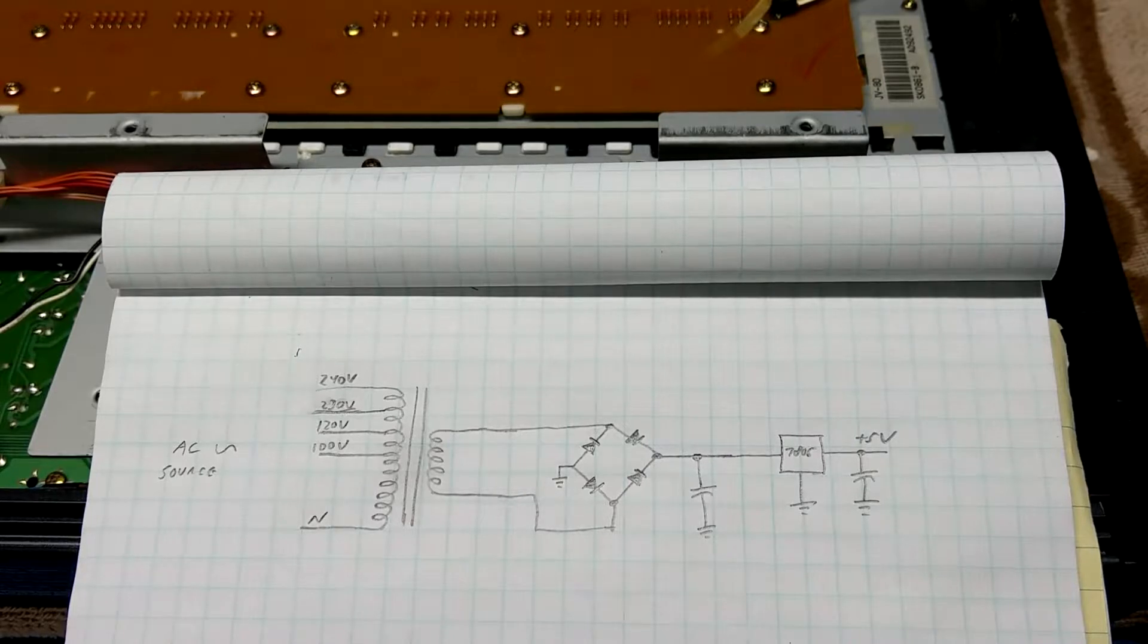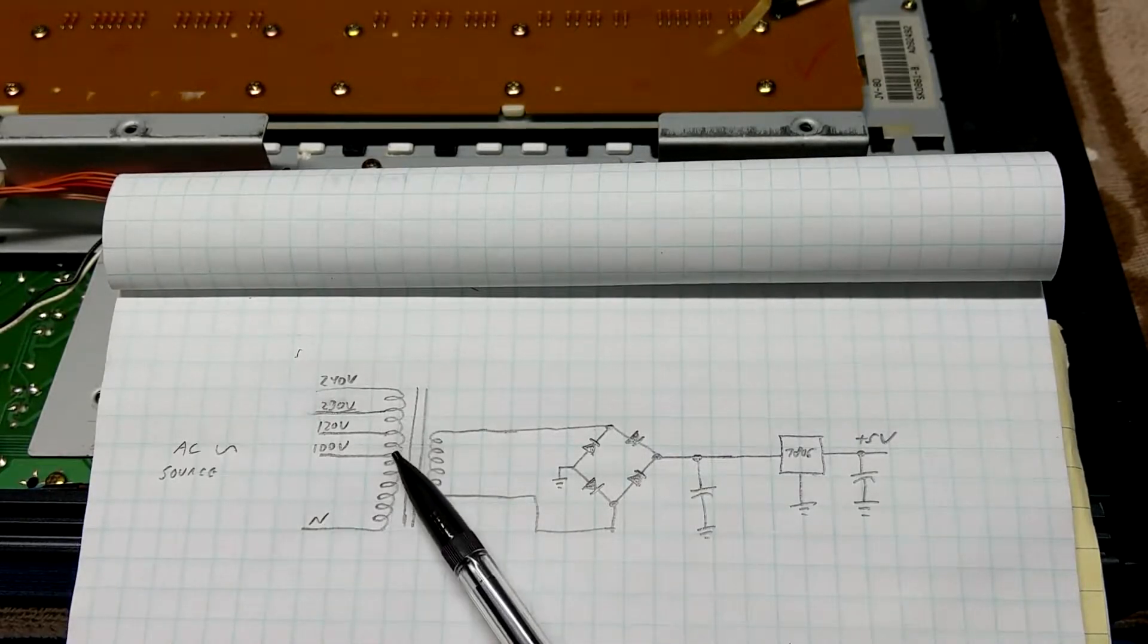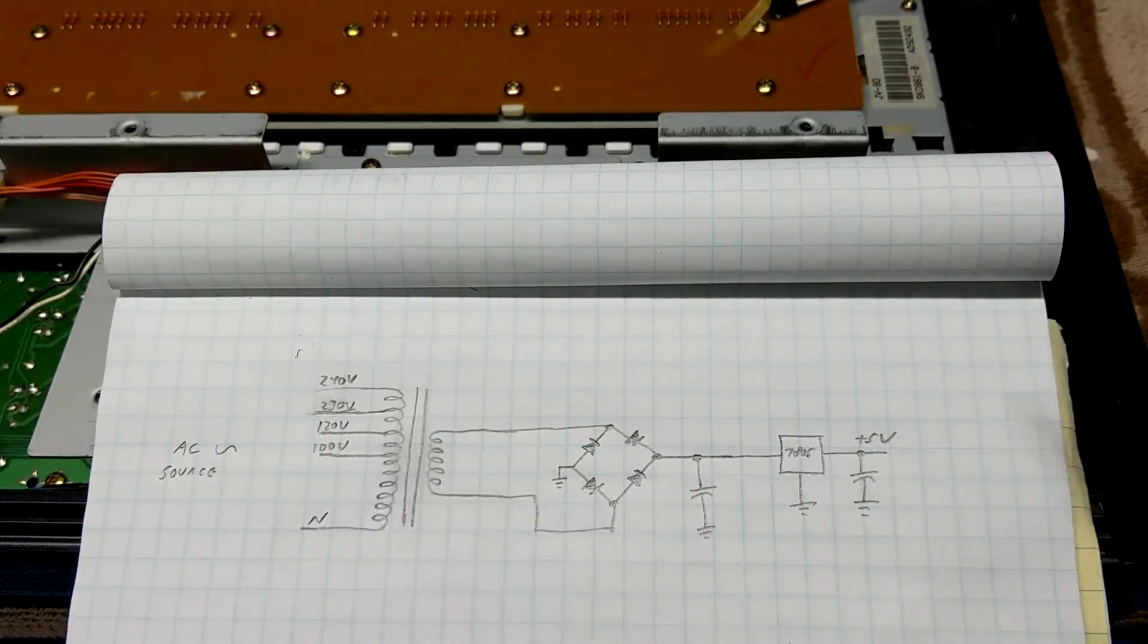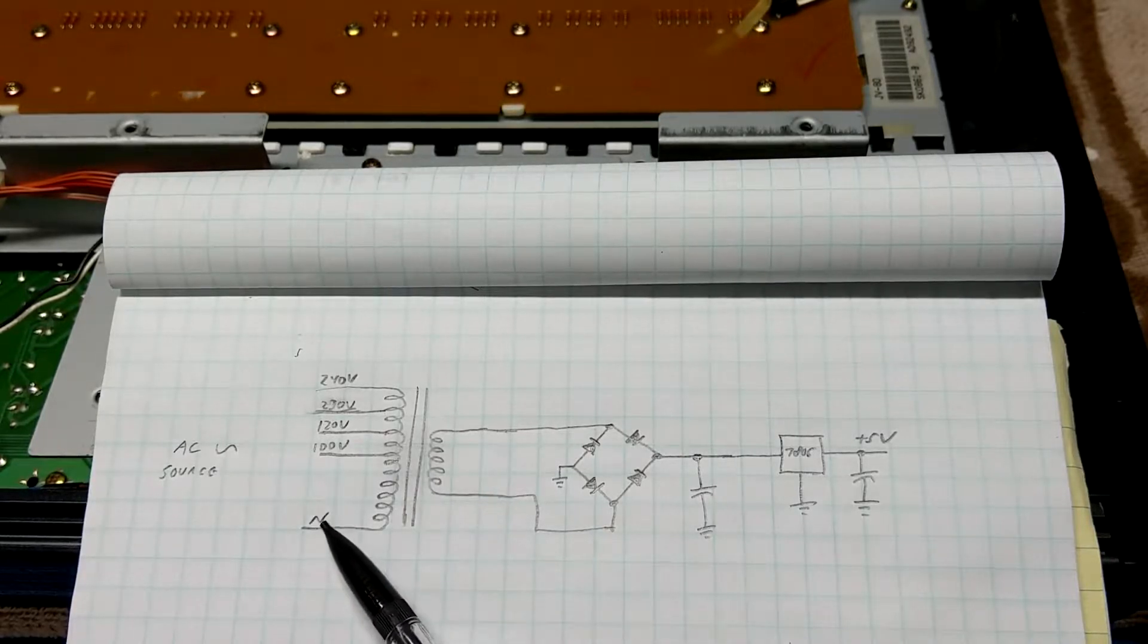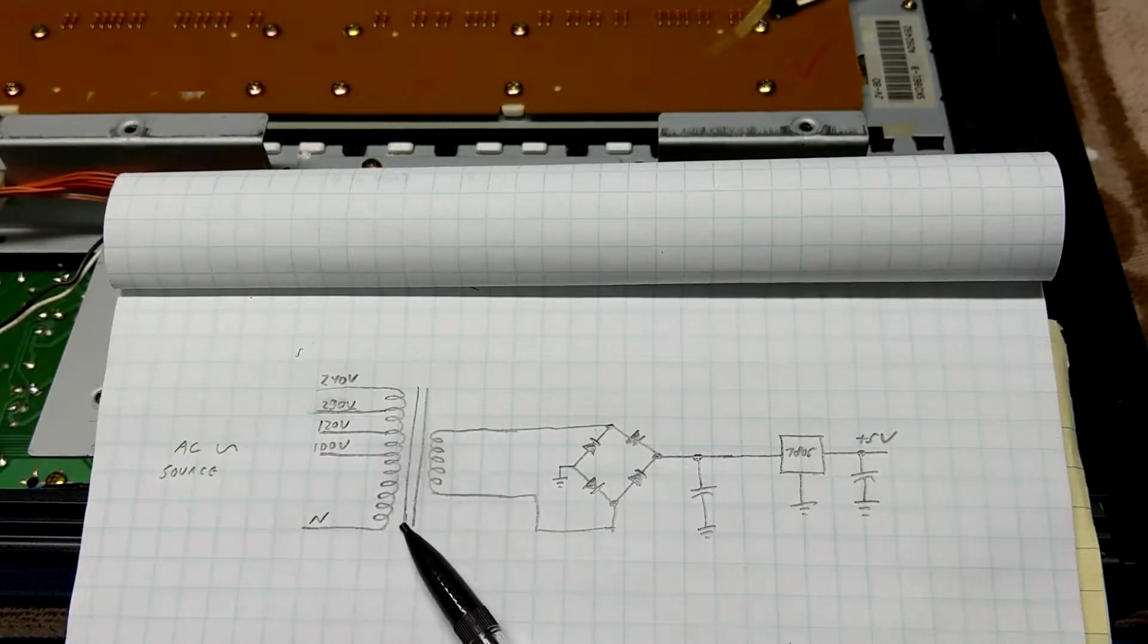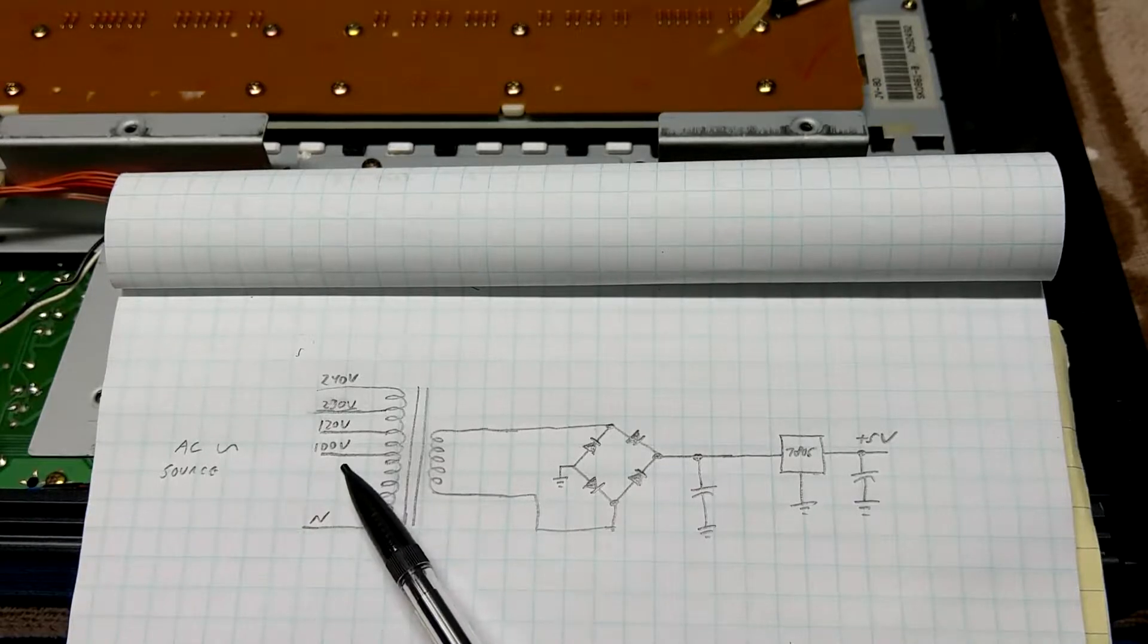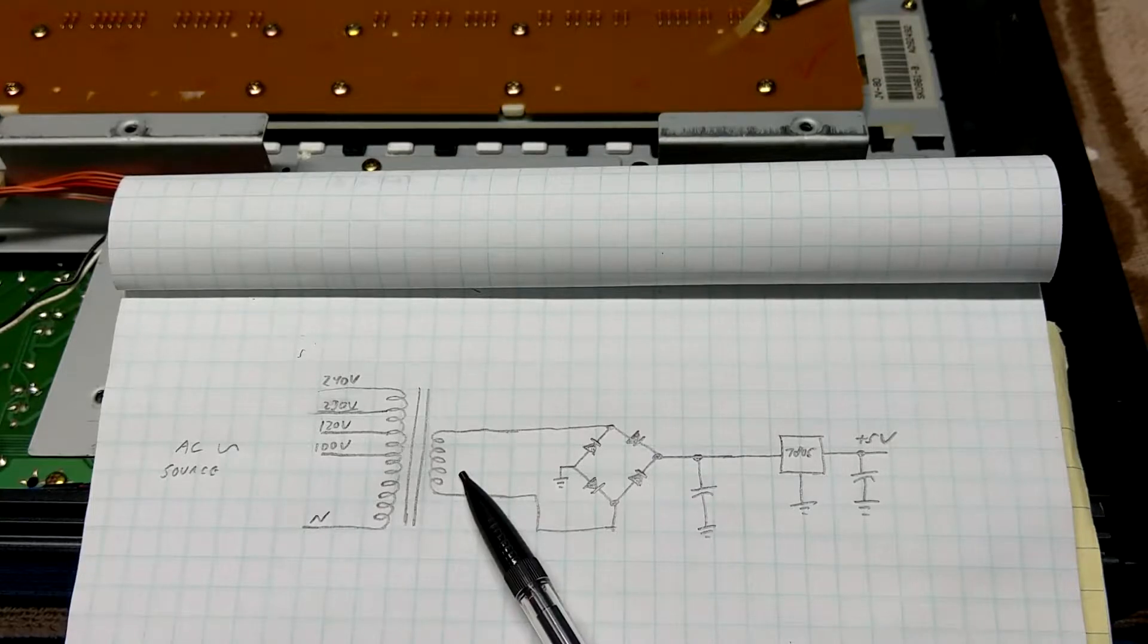So the important part about this diagram is this input here. You notice that the transformer has got multiple taps for, in this case, four different voltages: 100 volts, 120 volts, 230 volts, 240 volts. Now transformers work on basically a ratio. So what's going on here is that they've already pre-calculated the ratio to the number of turns on the primary side and have taps available for you to tap off at different points to provide a consistent output voltage on the secondary side of the transformer.